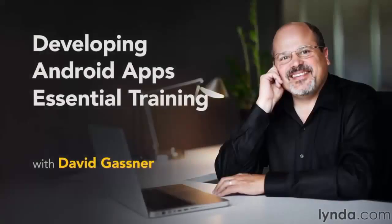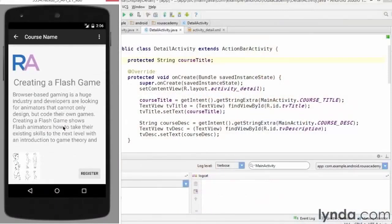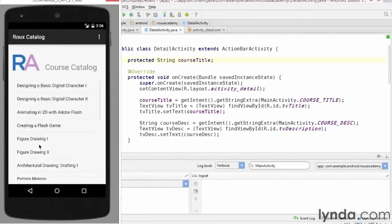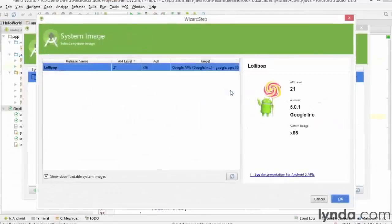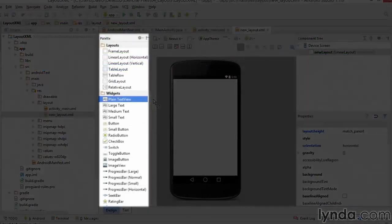I'm David Gassner and this is Developing Android Apps Essential Training. This course is designed for developers who want to build mobile apps with the Android 5 SDK and Android Studio. I'll start by describing how to create new Android Studio projects and connect virtual and physical devices for testing.